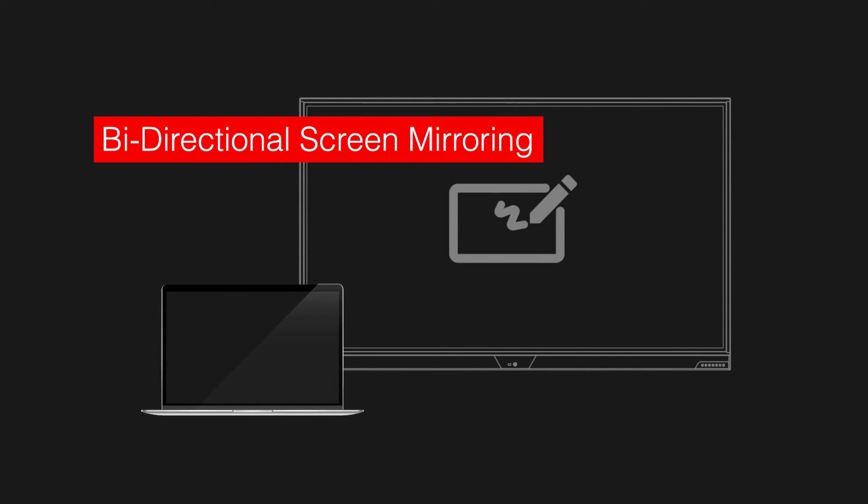The whiteboard and annotation features are important collaborative tools and are best leveraged with bi-directional screen mirroring, which is also discussed in our next video.